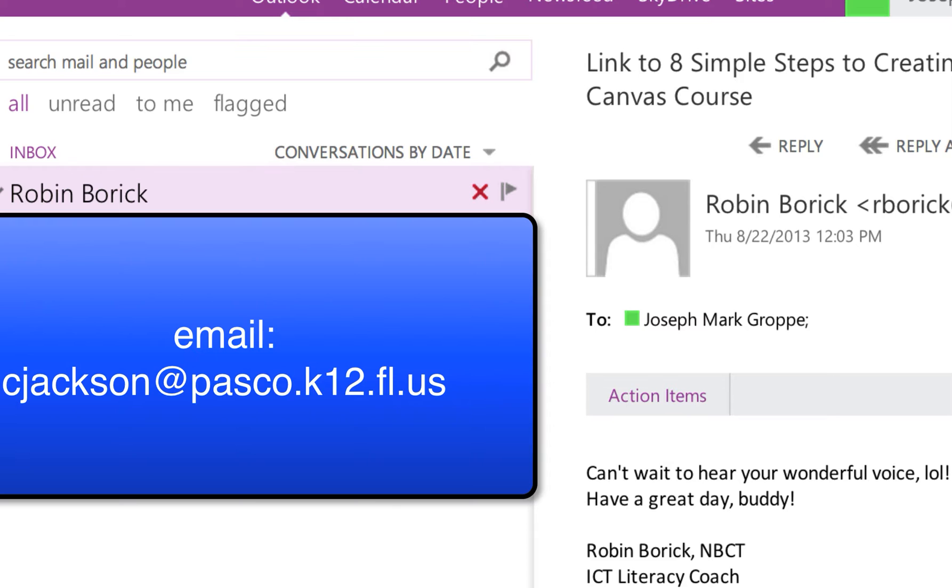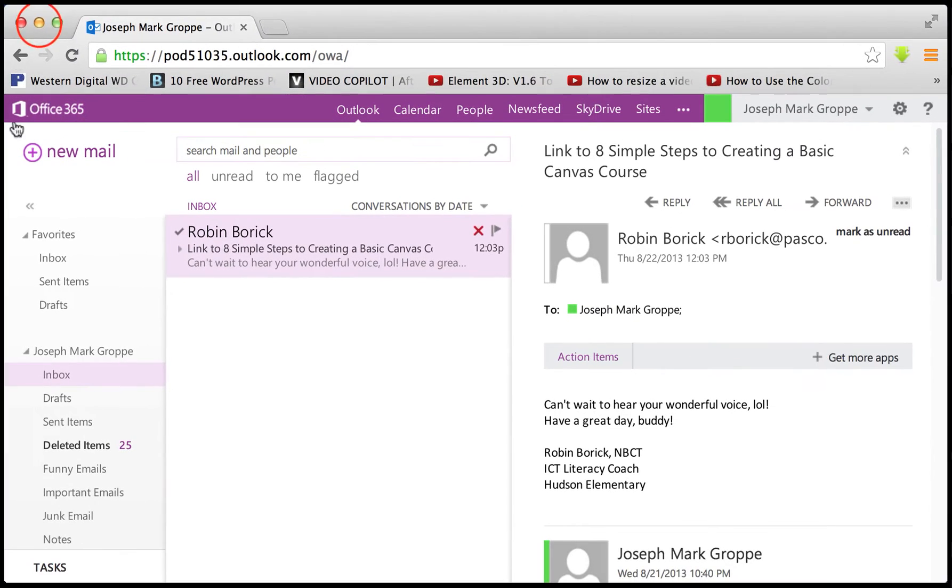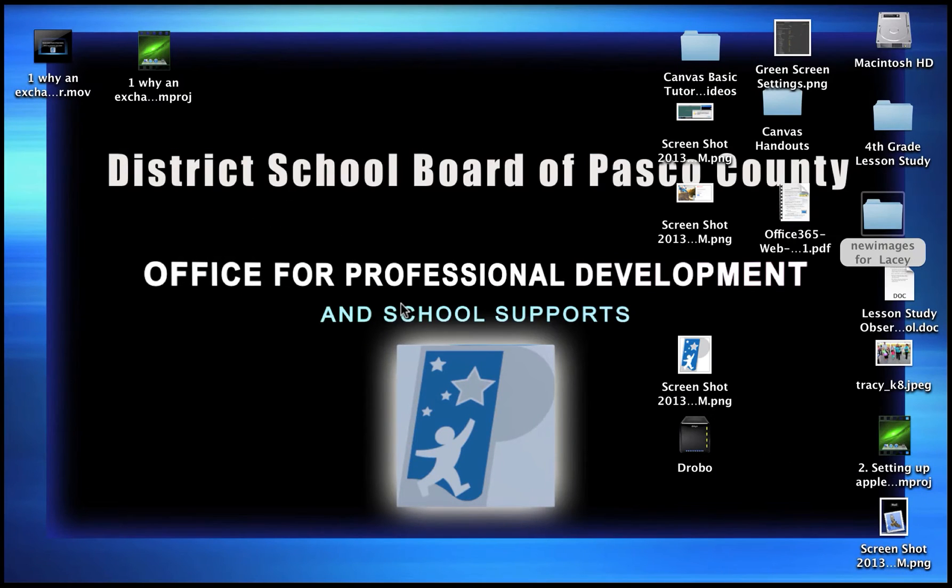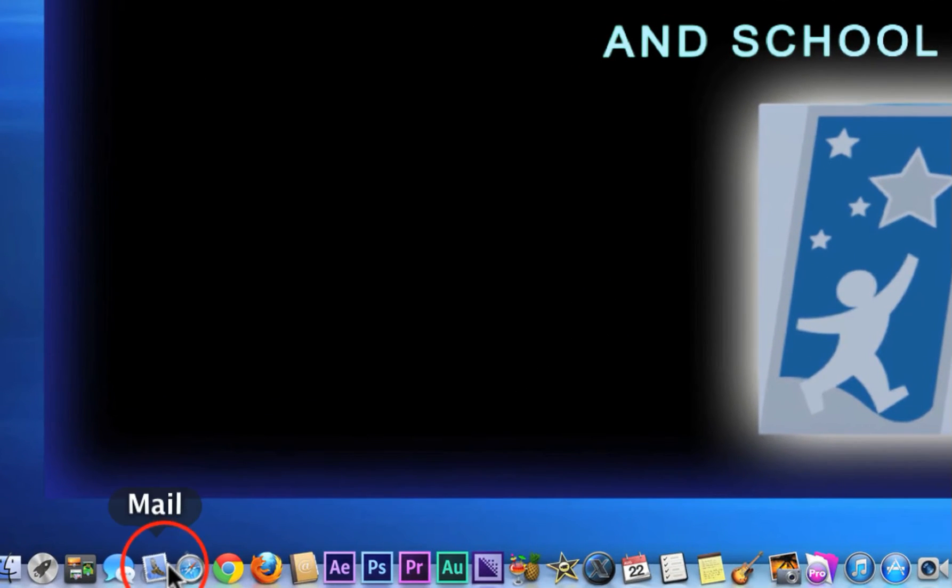Okay, so the next step is to actually set it up in Apple Mail. And that's what this tutorial is about. So let's go ahead and get started on that. First, I'd like you to open up your Apple Mail program.